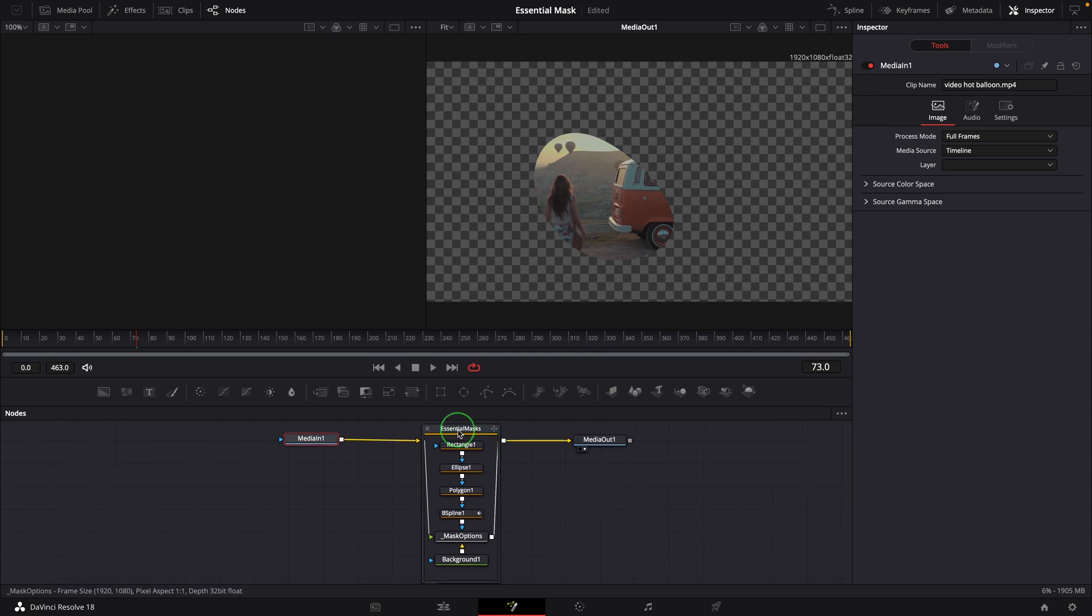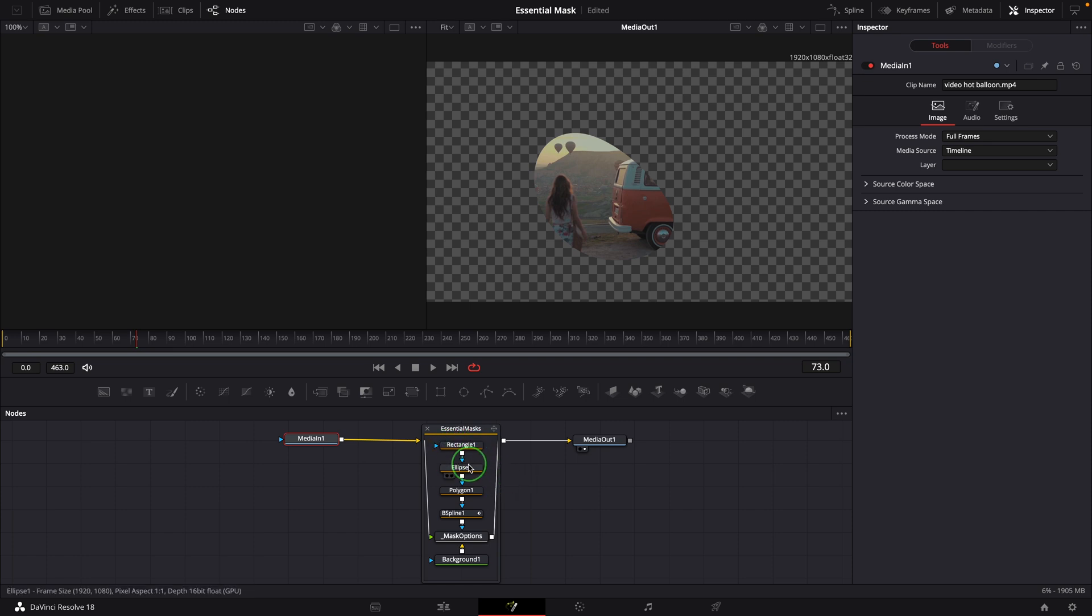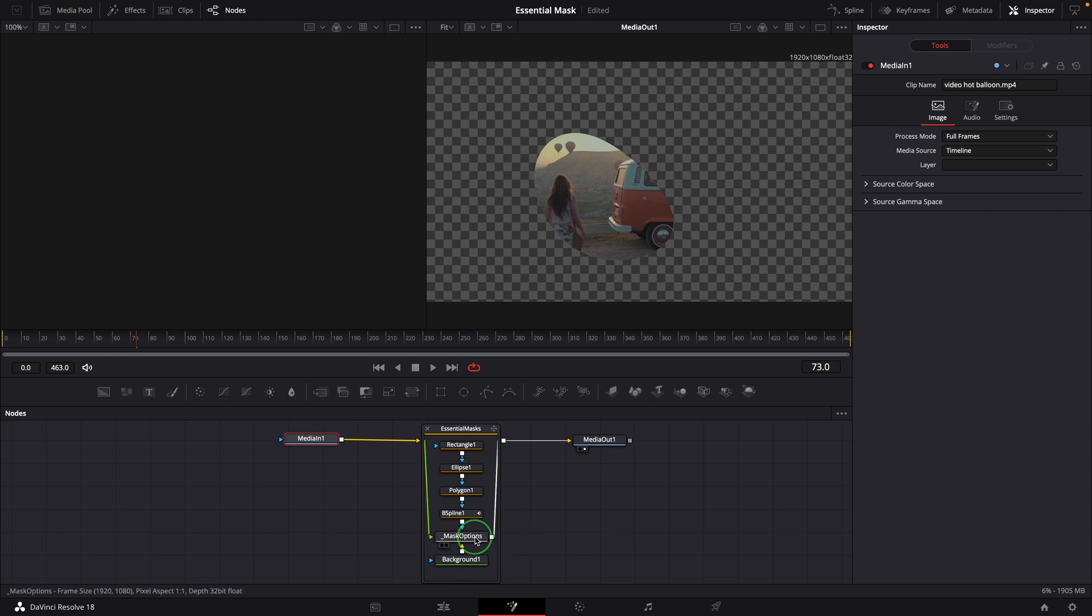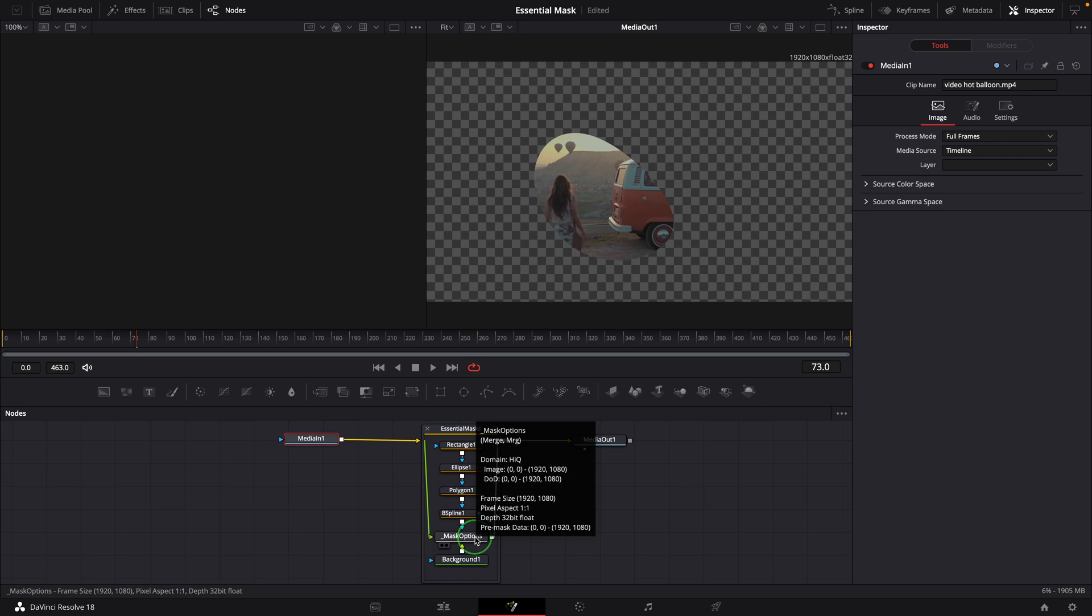This template is relatively simple and straightforward. The four most used masking types are chained together as the effect mask input of this Mask Options node, which is a merge node that takes the media in as the foreground input.